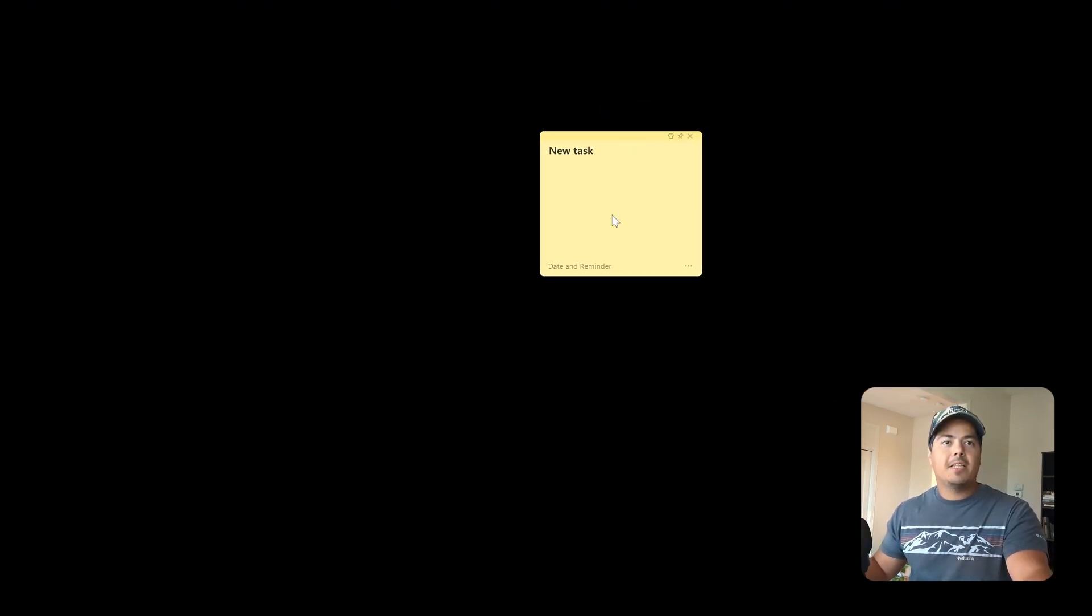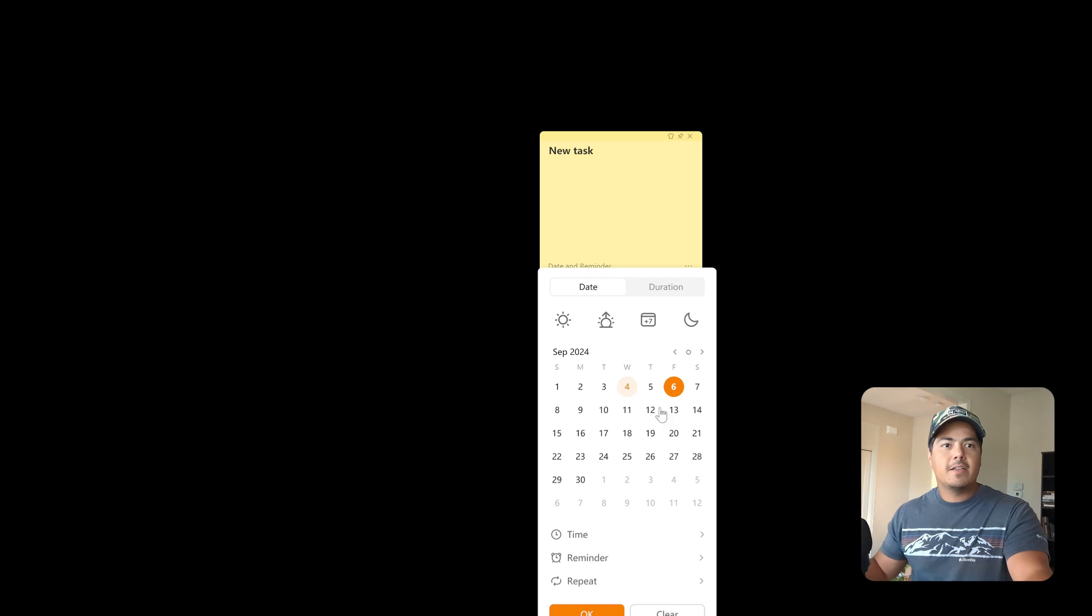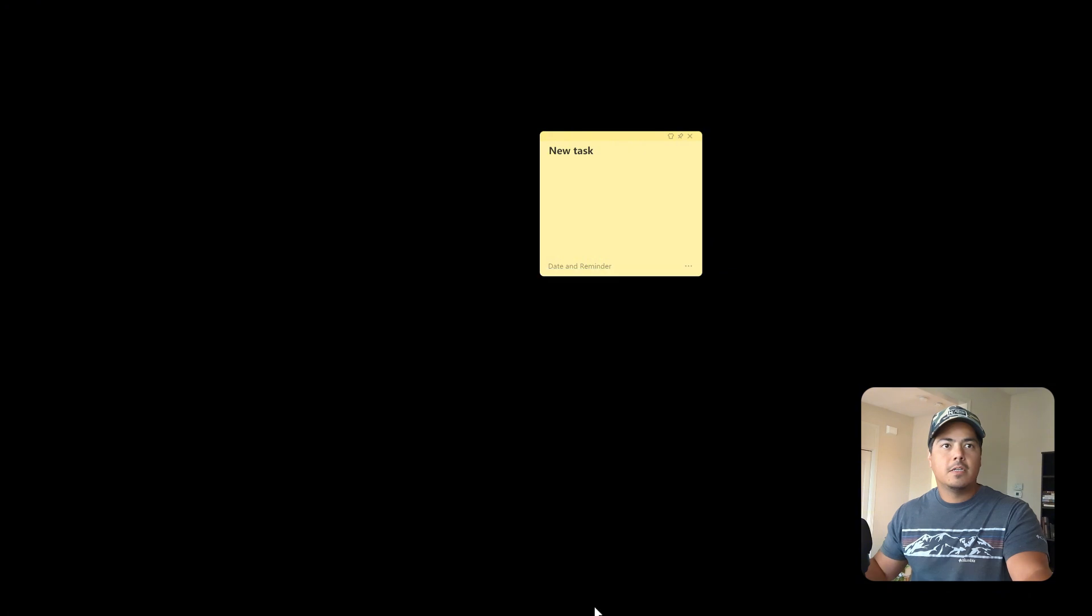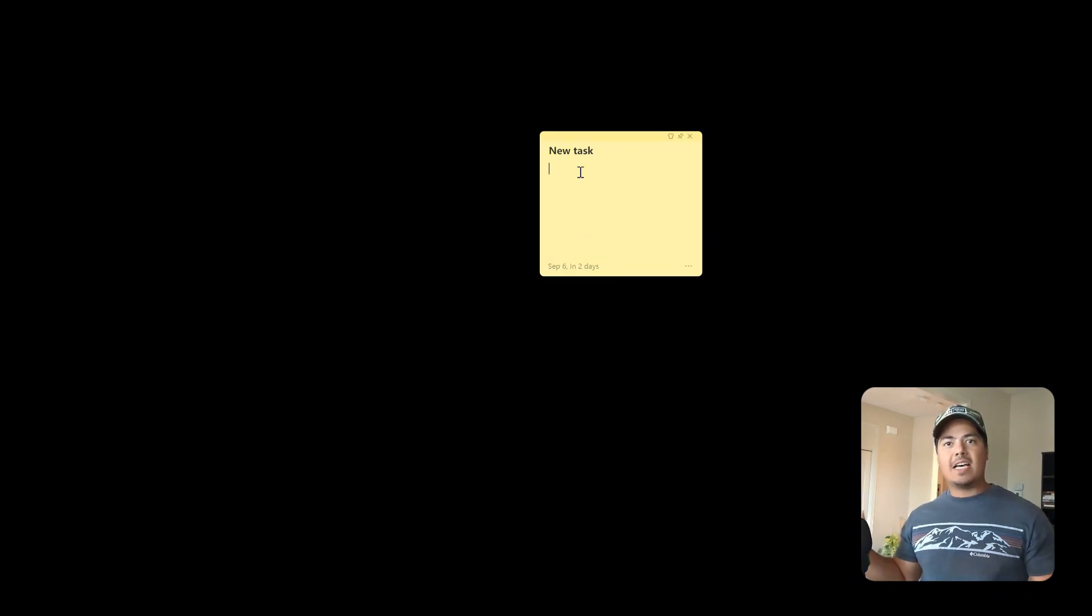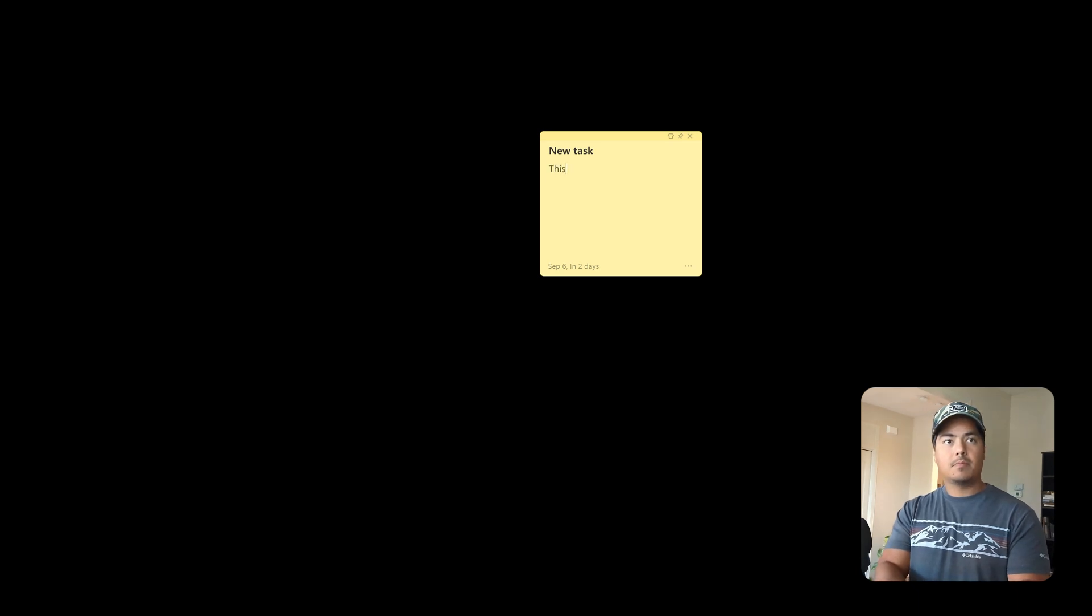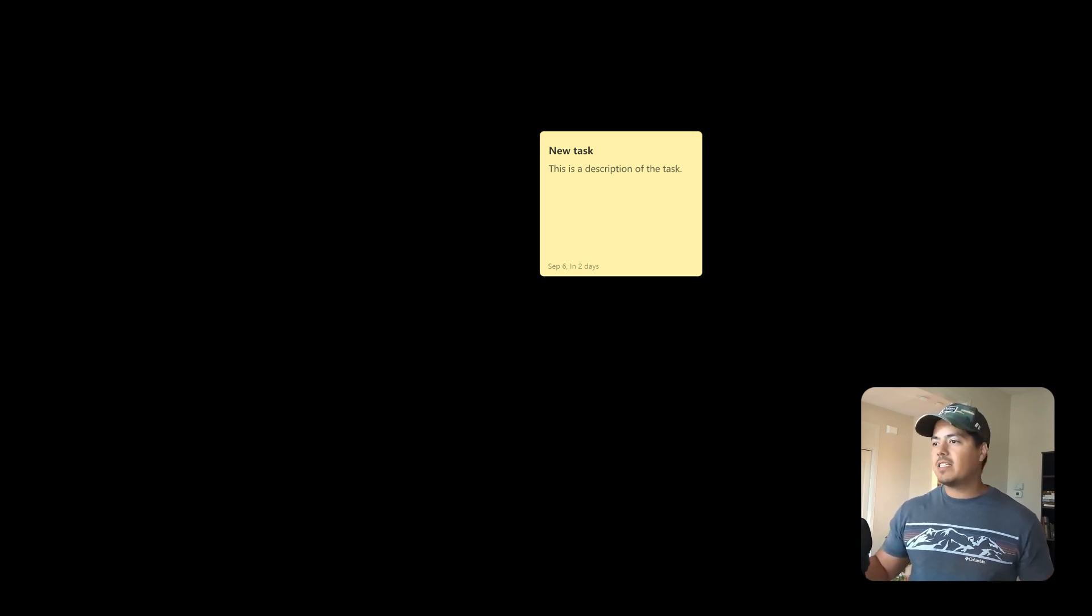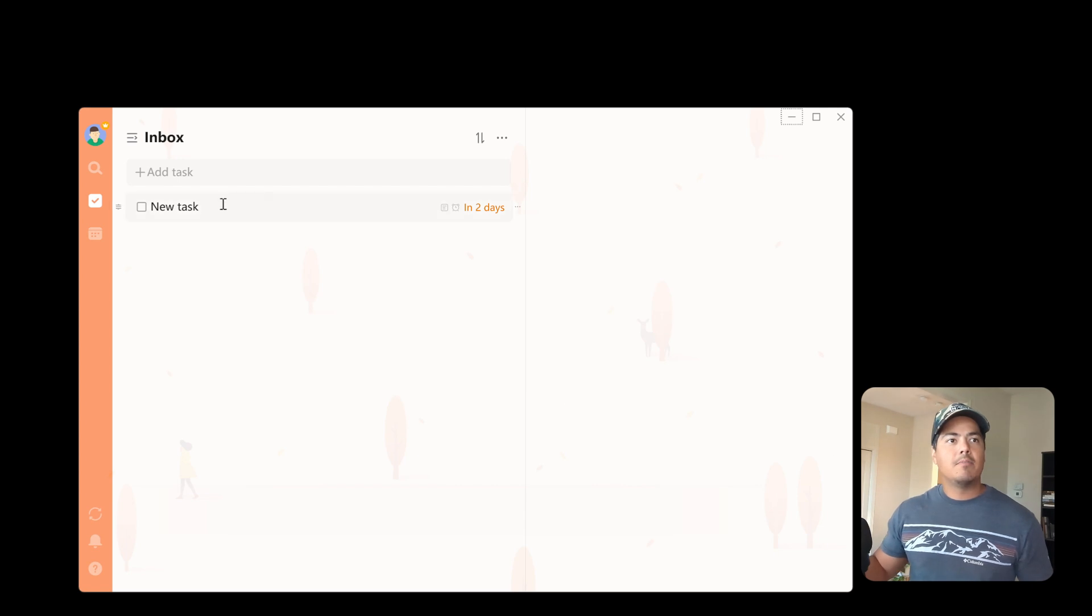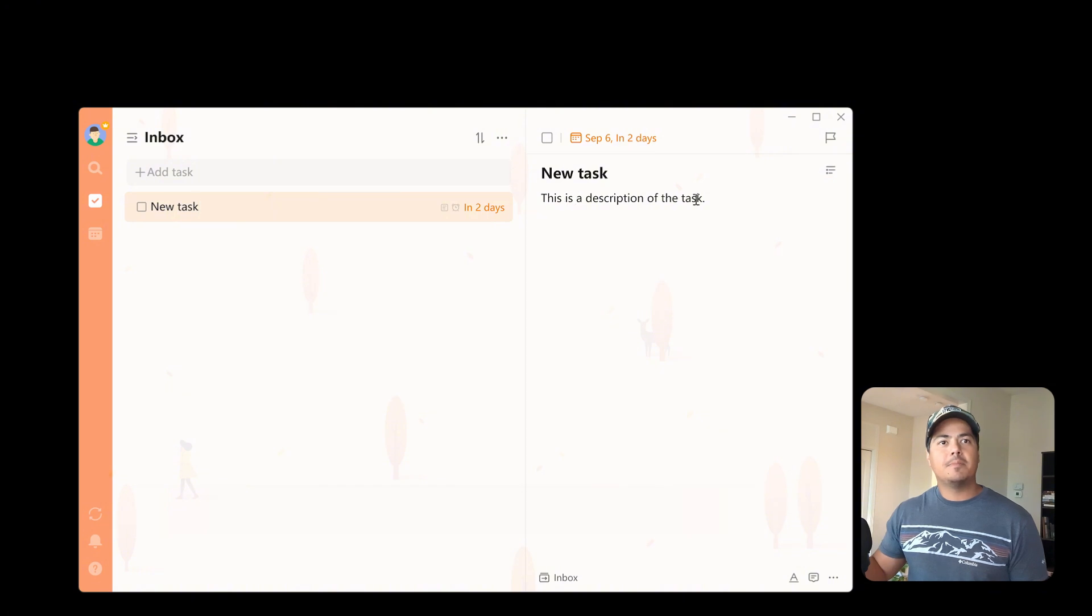Now within the sticky note you can also add dates and reminders. So I can say this is due on Friday, set me a reminder for one day early, and now that's part of the task. I can also add task descriptions in here. And everything we do in the sticky note is also reflected within TickTick. So let me re-open up TickTick here, pull up the task. You can see my due date is on here along with my task description.